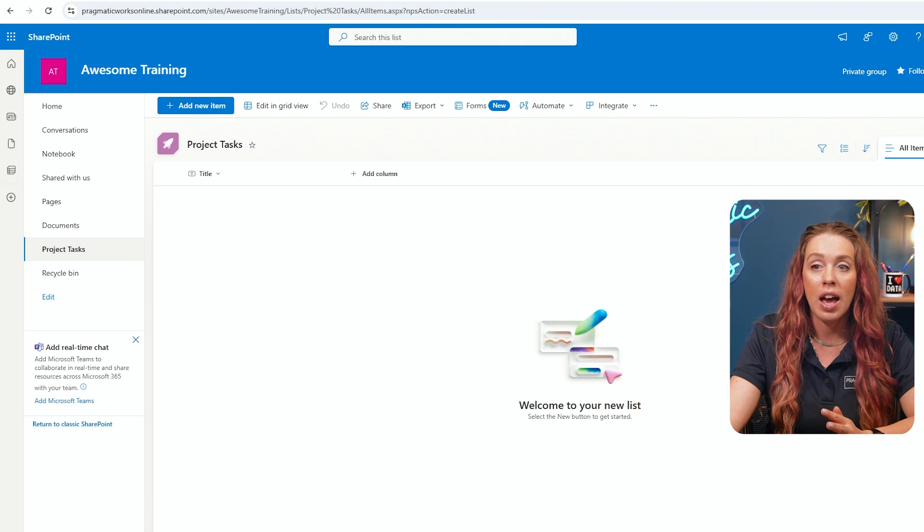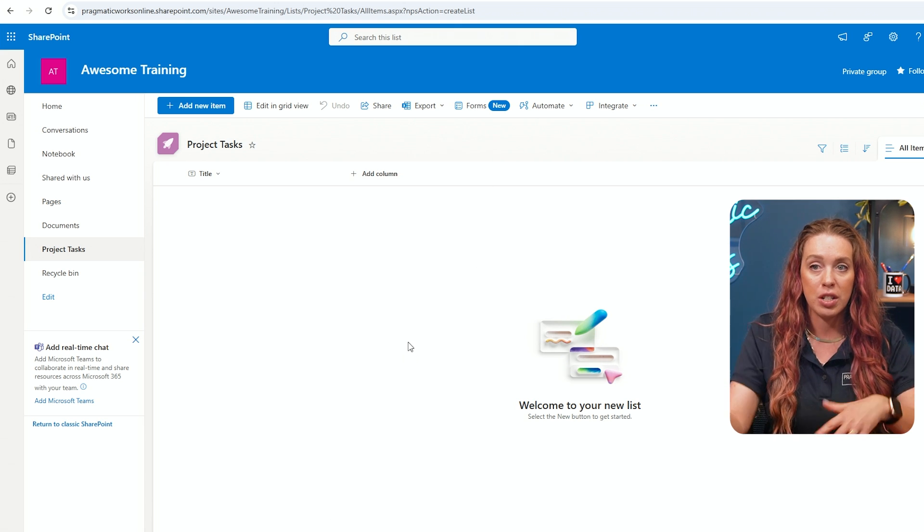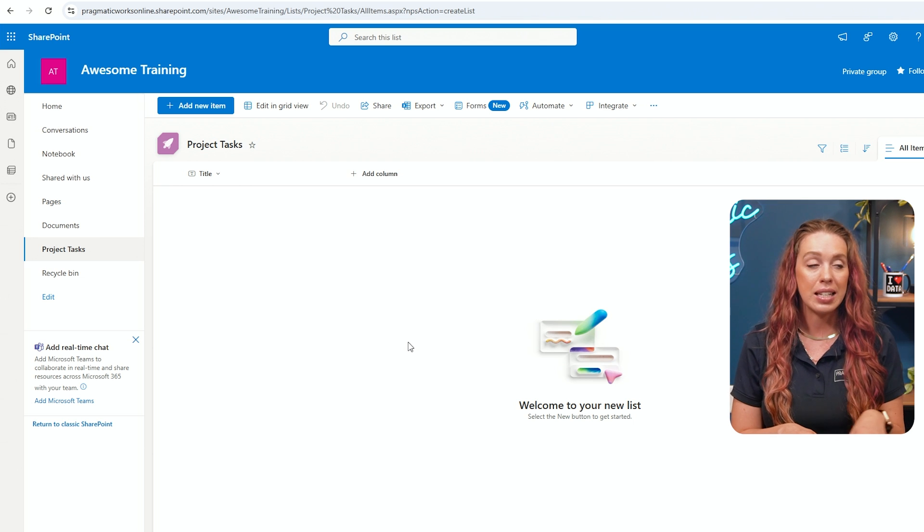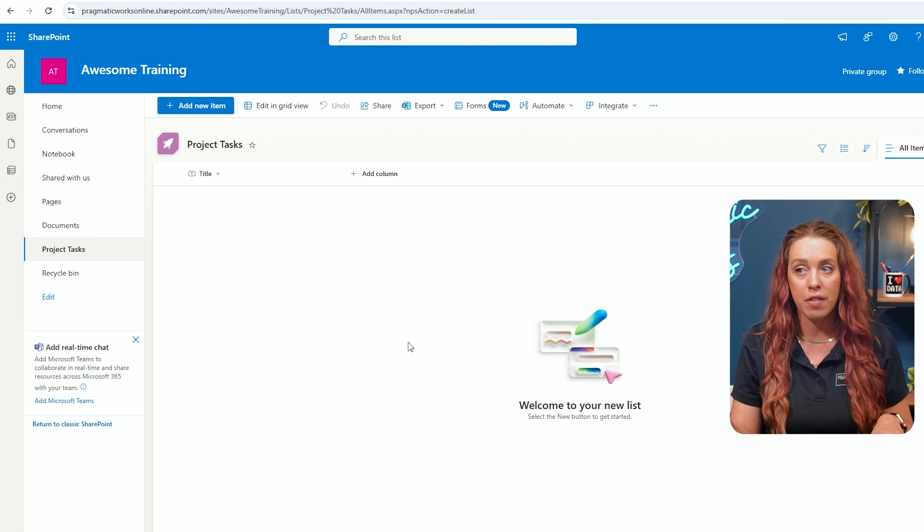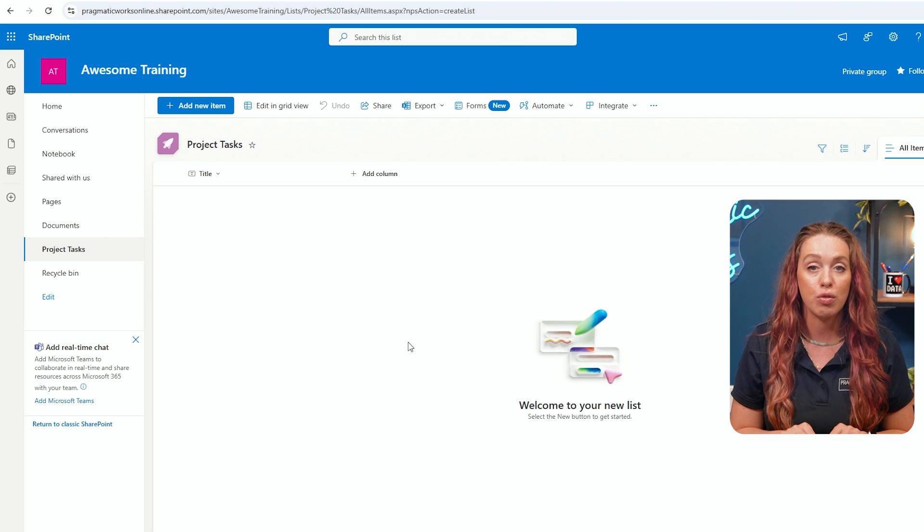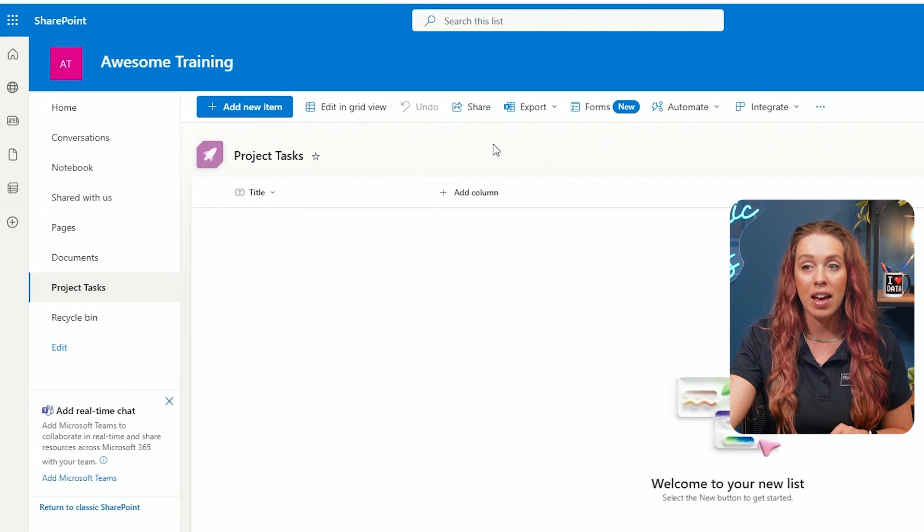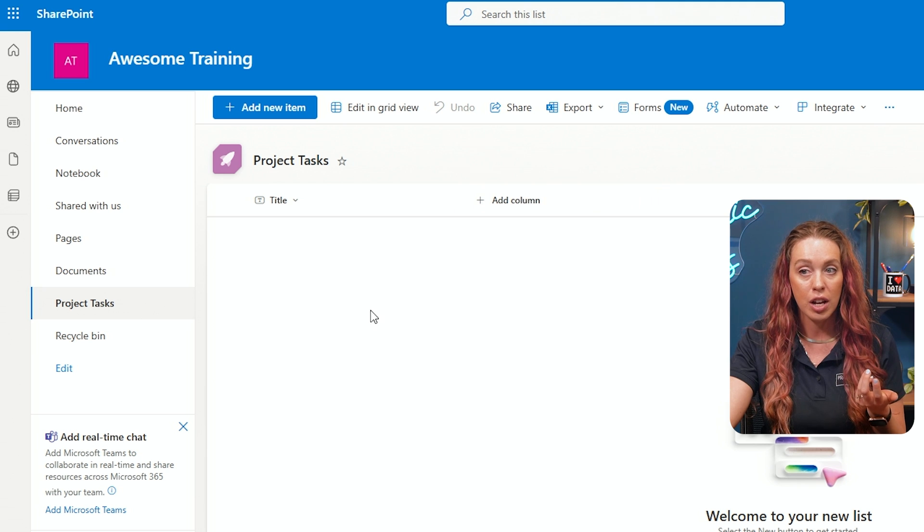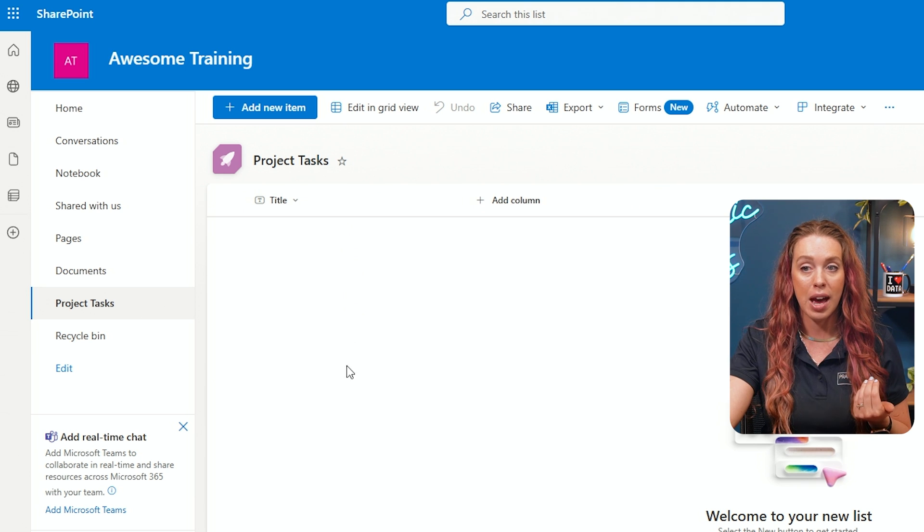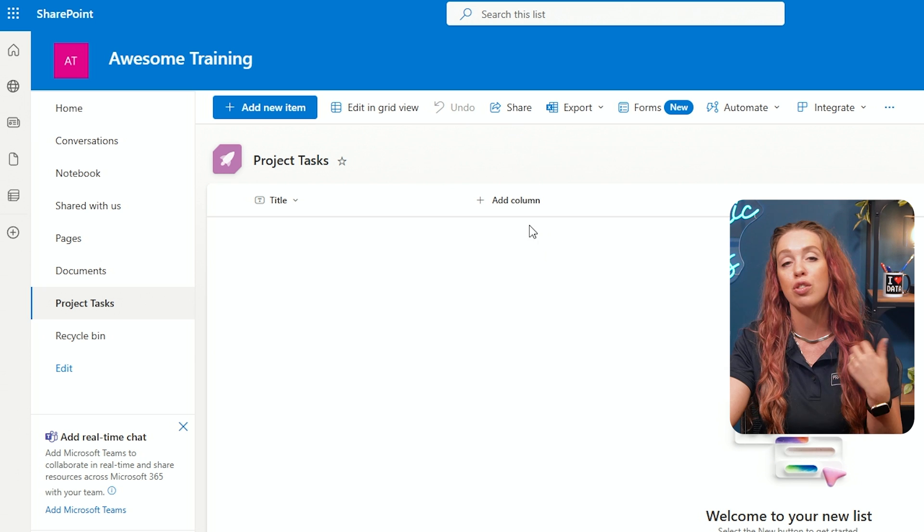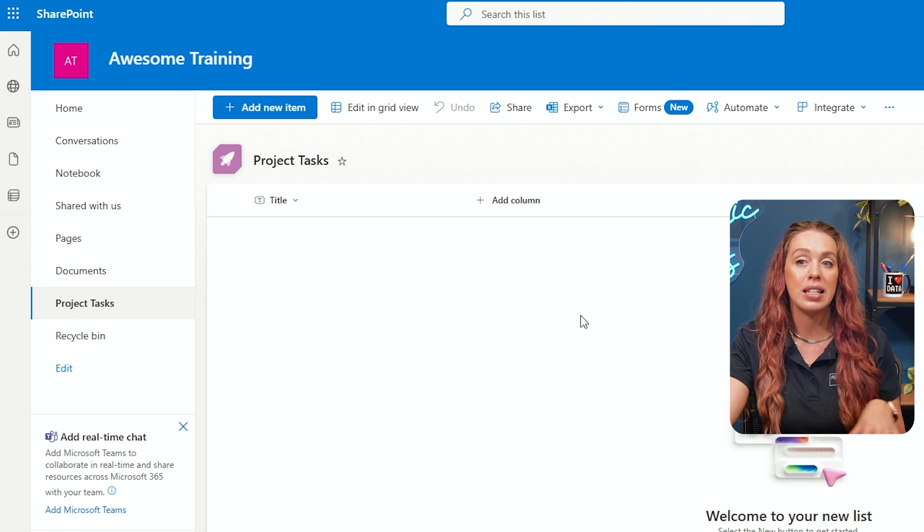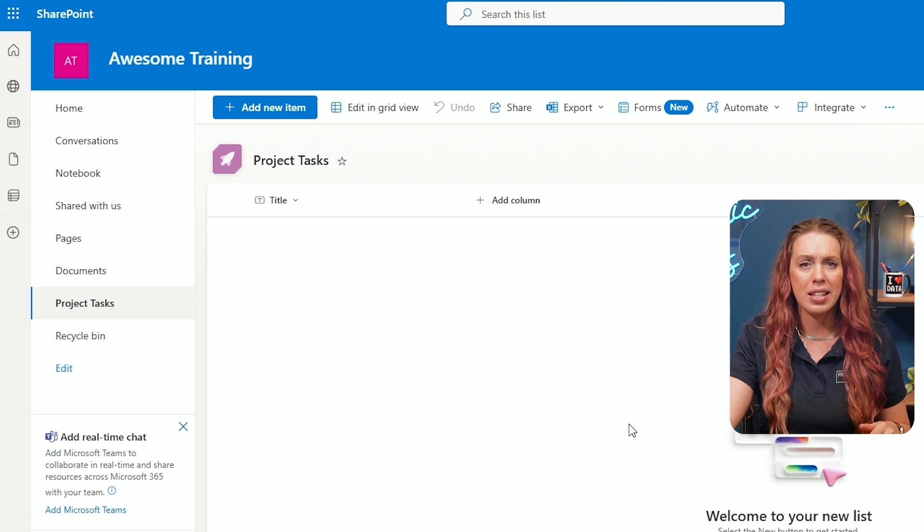So here we are on our blank list that we have created. We now have to decide, what data do we want to track? So if you want to think of this in Excel terms, how many columns of data are we keeping track of? And we would want to make sure we're essentially adding that column and putting in that properly named header. So that way, all of the data that we capture and gets added in will have those proper columns to track it and those headers to easily understand what's going on in our data.